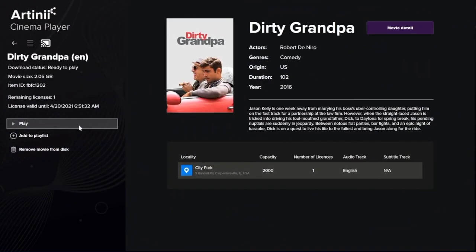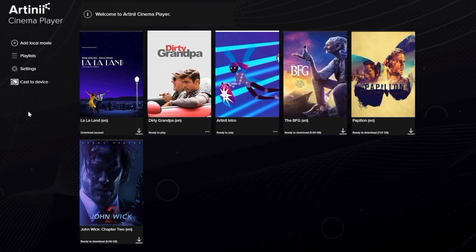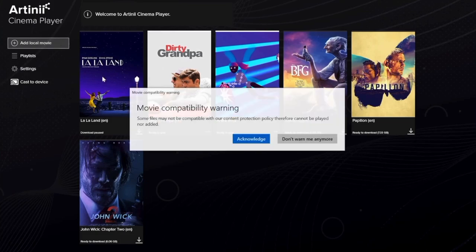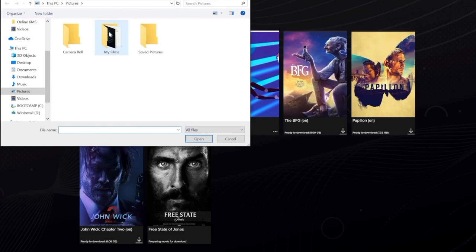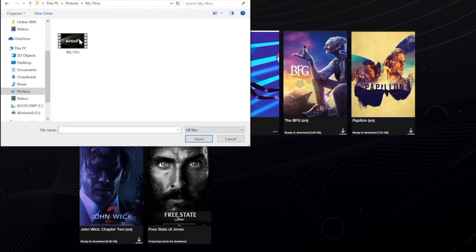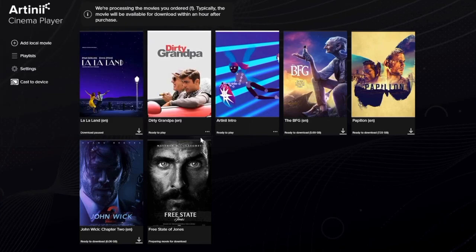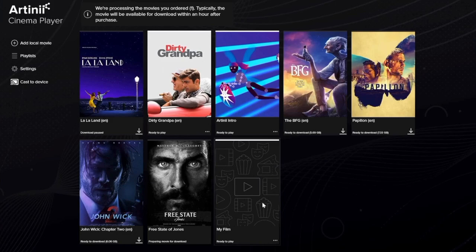Let's go back to the main page and look at the left menu. By clicking Add Local Movie, you can add any video files from your computer — for example your own films — and use the ACP as a secure tool to screen them. You can also upload your own jingles and advertisements that you can add to a playlist and screen them together with your film.